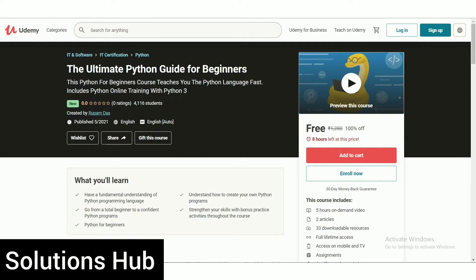Hello guys, welcome to Solution Hub. Press the subscribe button and bell icon to get more updates on free online courses and course answers. Also follow us on Telegram — the link is given in the description. In this video we will see more than 20 Microsoft video courses which are paid but you can get at free of cost. I will provide coupon codes, and those coupon codes and course links are uploaded on our blog — the link is given in the description. Let's get started.